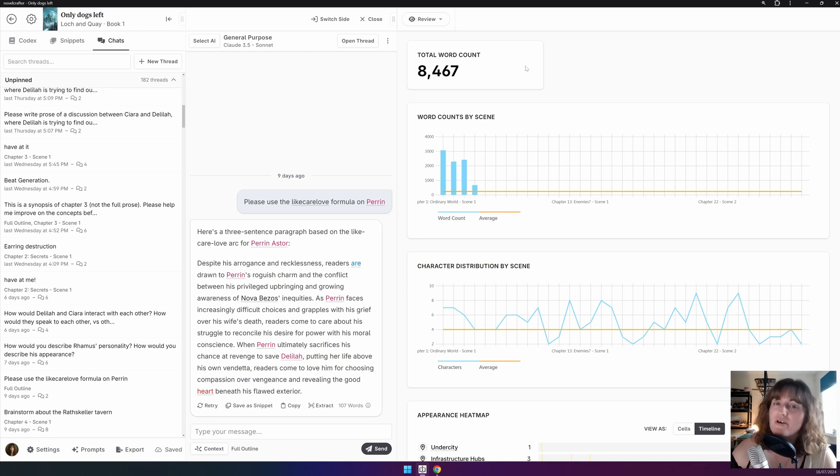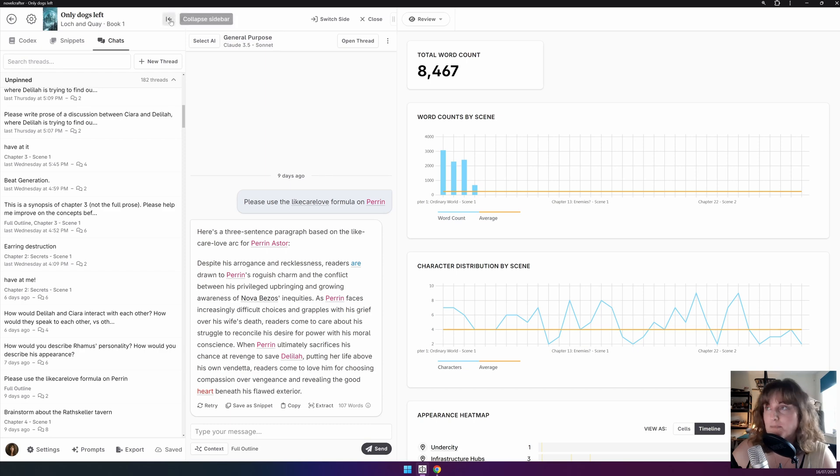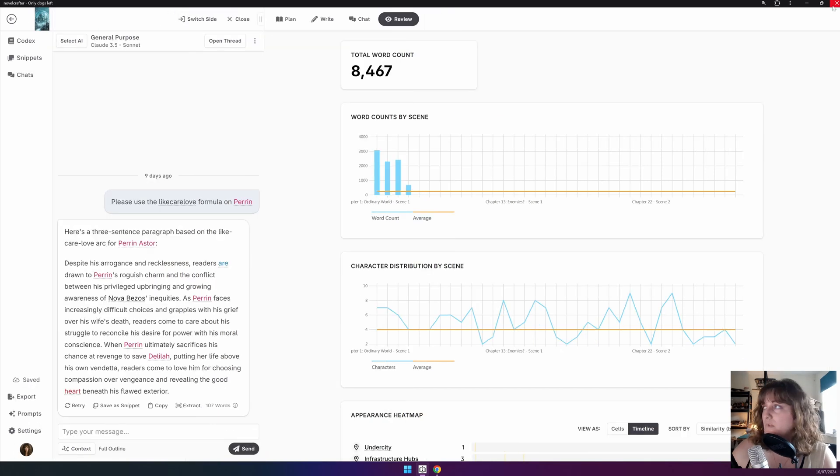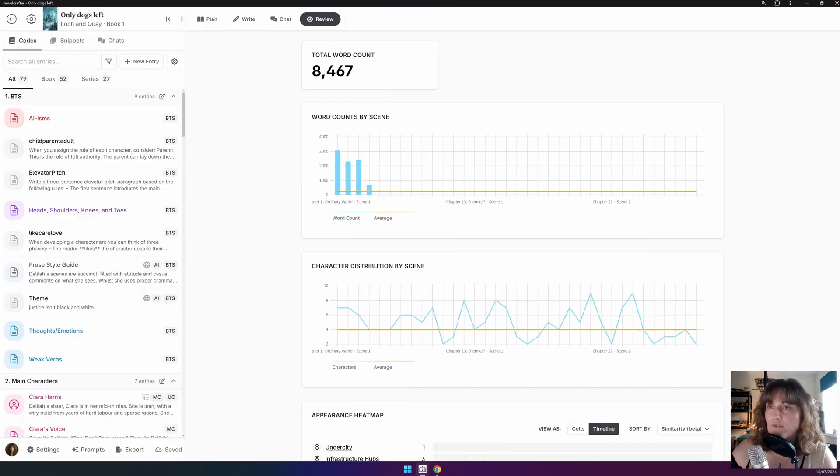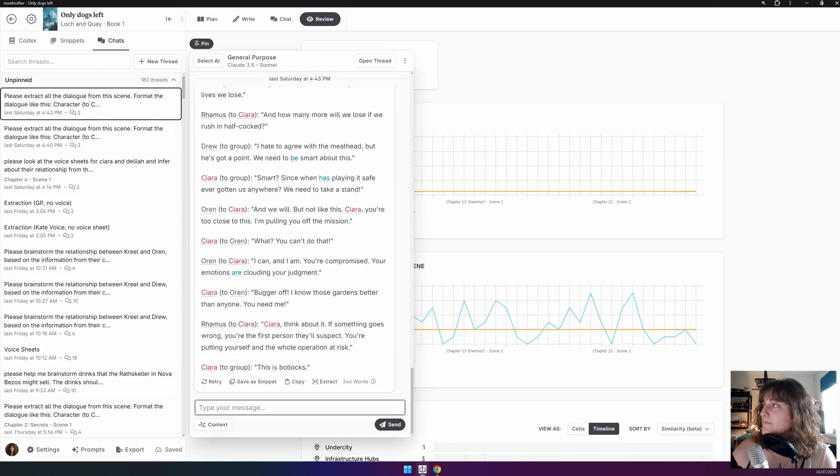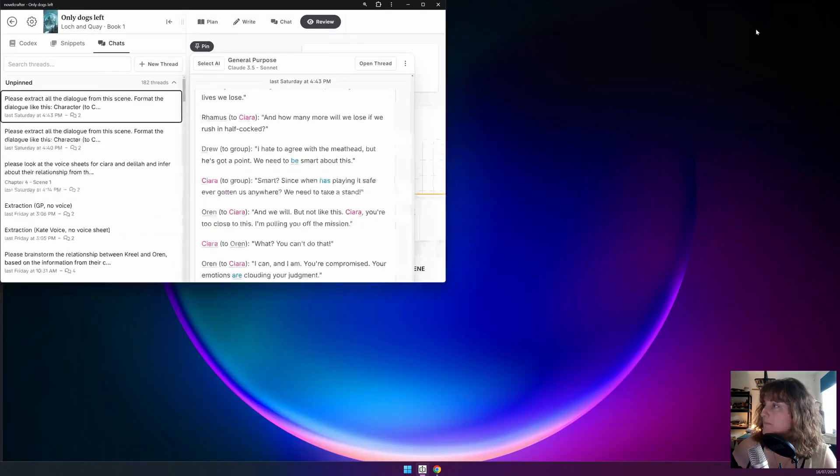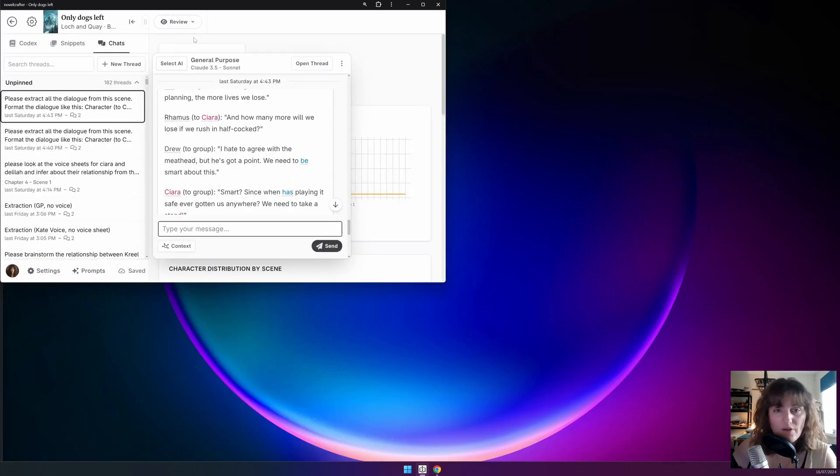This tip will only work if your screen is big enough to support the feature. As a rule of thumb, if you can see the menu as separate buttons, then you can pin the chat. So, for example, we have the option to pin the chat here. But if we make the screen smaller, you can see that we can no longer have that option.